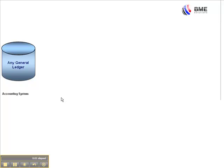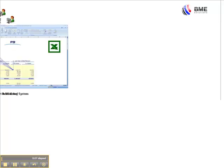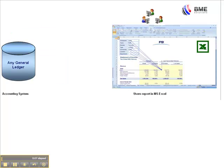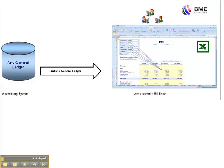Every company has a general ledger accounting system. Almost every company also produces their financial reports in Microsoft Excel. Imagine linking your Excel report files to the general ledger so that you can report with account items seamlessly. This is what F9 does.